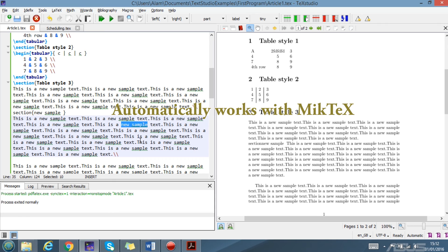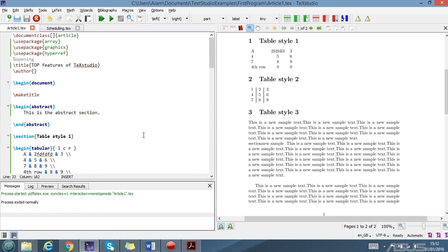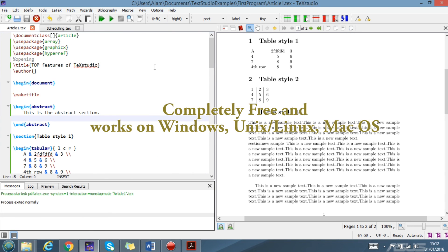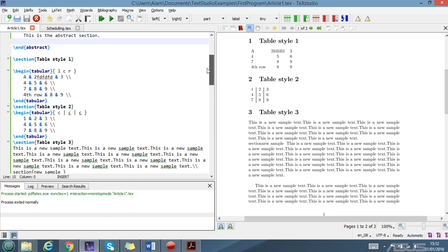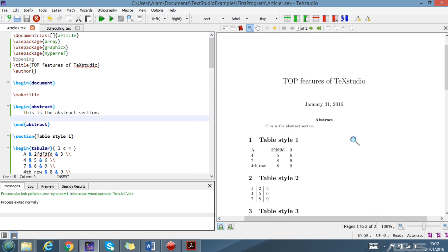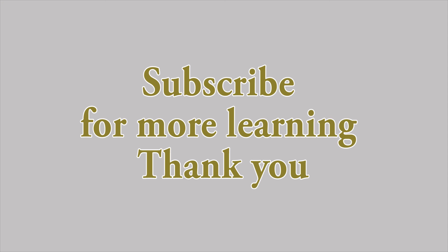Last but not least, TeXstudio is completely free software and it works on Windows, Mac, and Linux, all these platforms. You can use it for free. Thank you guys for watching. I hope you like this video and don't forget to subscribe for notifications. Bye bye.